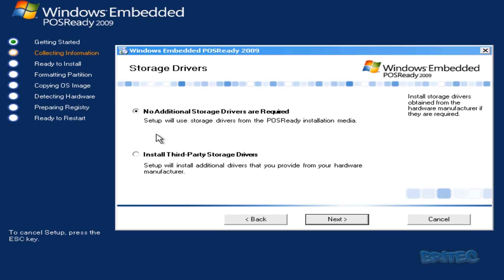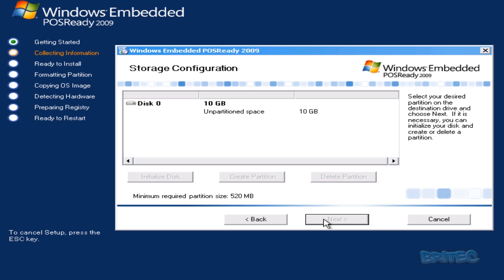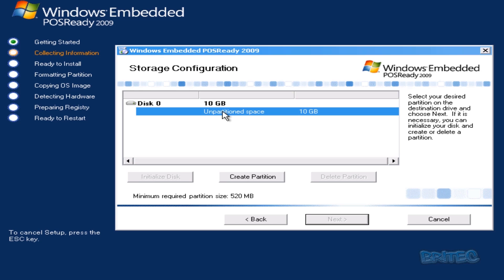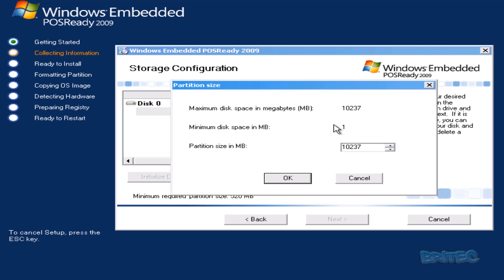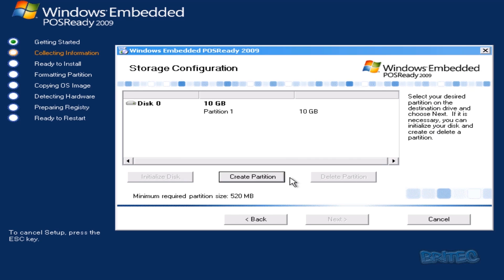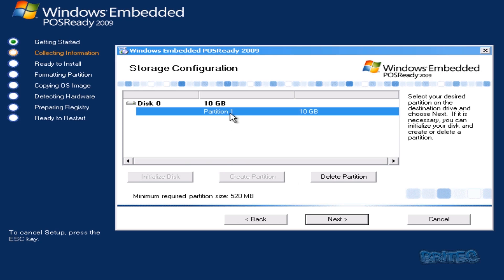For the drives, you can set it up as no additional storage drives, all required, or install third-party storage drives. We're going to leave that as the top one here, go Next. You can see I've set this up with a partition of 10 gigabytes. You can see the minimum requirement is 512 megabytes. We're going to set this up by clicking on unpartitioned space, create a partition. We're going to leave this as standard here, click OK. Then we're going to come down to where it says partition 1 here and then go Next.